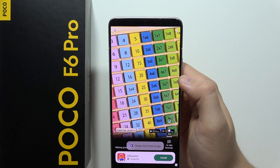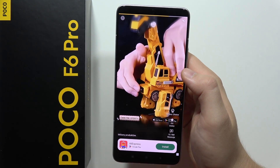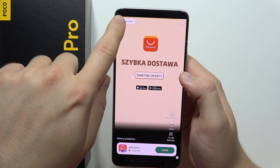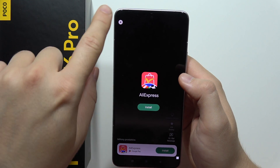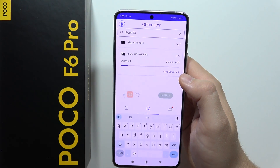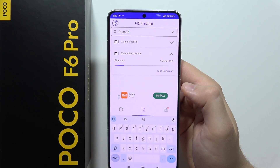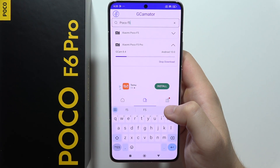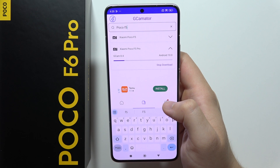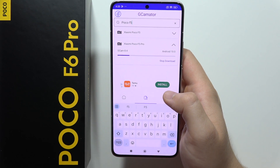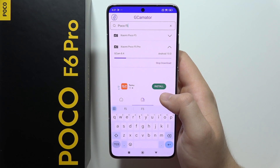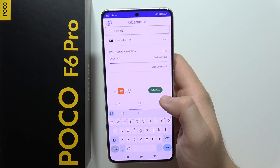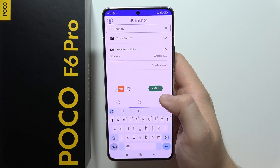Now you will probably get an ad, so you have to close it by clicking on the left bottom corner. And now just wait for the downloading process. After this, we will be able to install it.